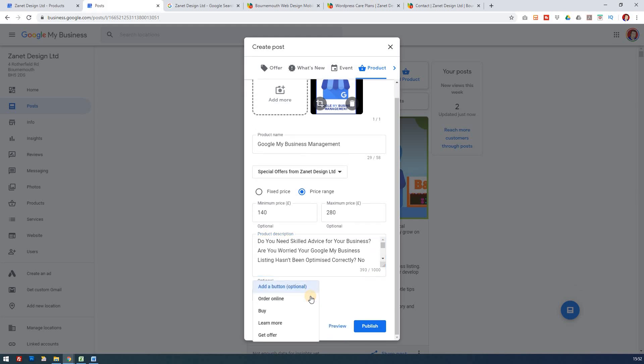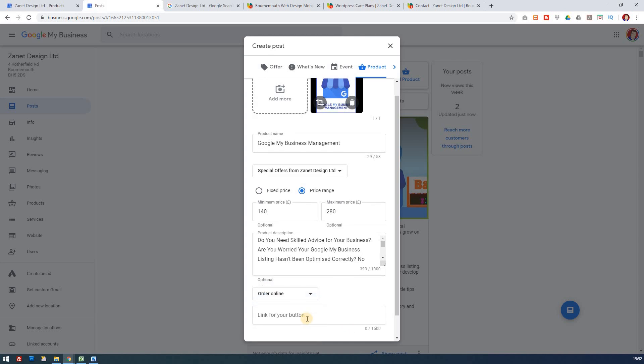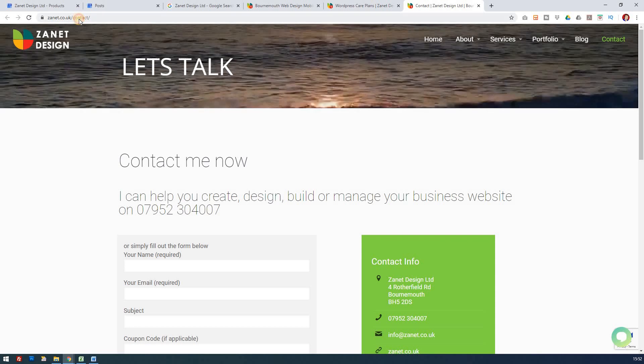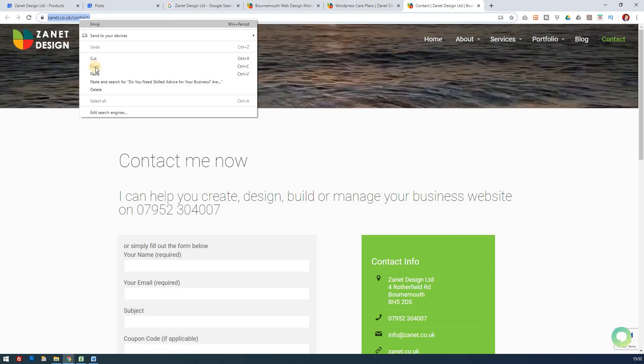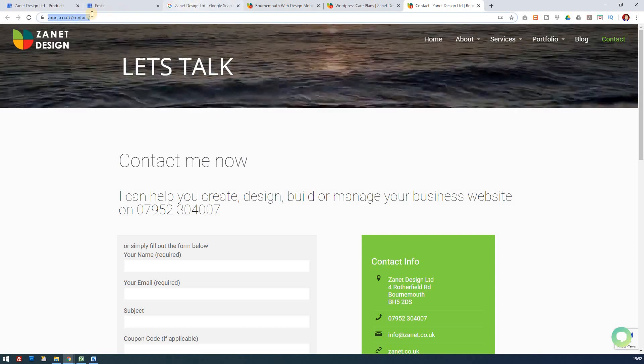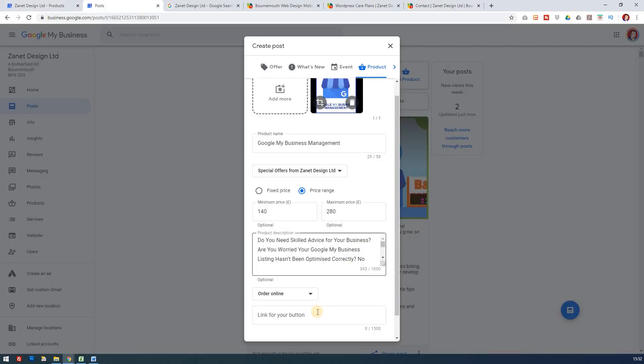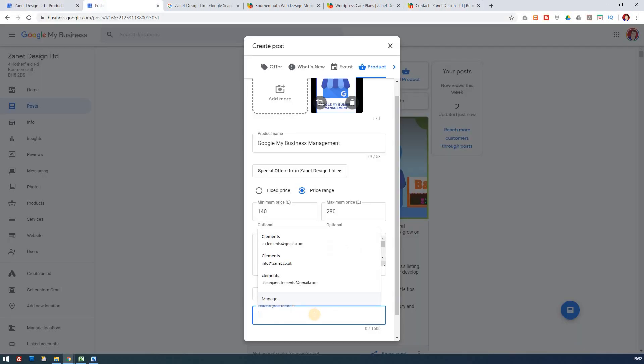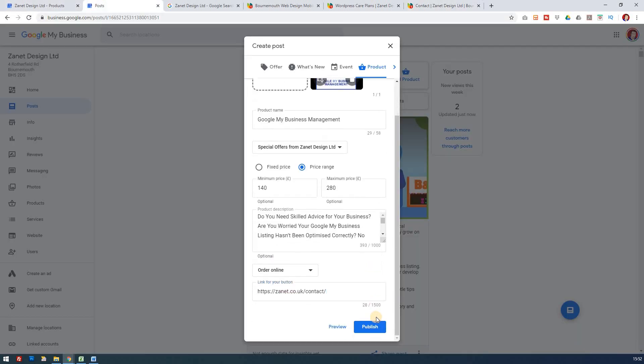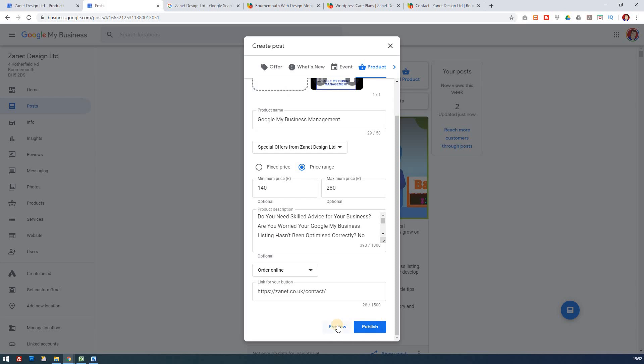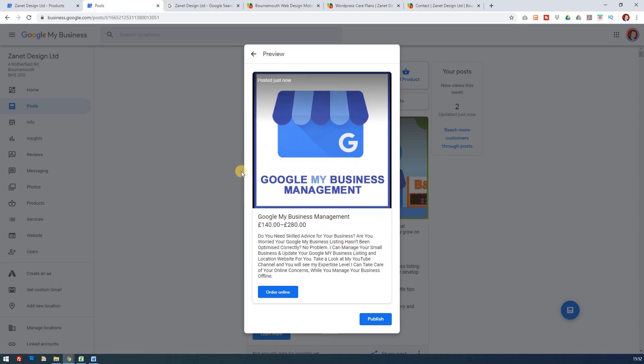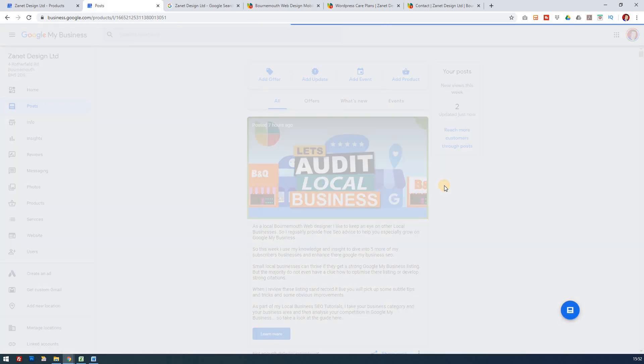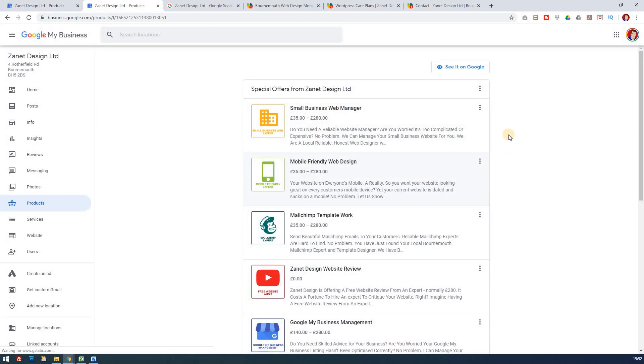Add a button. So I'll just get people to order online. They can order online and the link to the button. I'm just going to go for my contact page for now. I have not built a landing page for this yet. But I'm going to add that as the landing page. Now I could preview it, which I'll do. Google my business management from £140 to £280. There's a description. People can see what I do on YouTube. Order online. If I click that, it should take me through to my contact page. I'm going to publish that. And that's how easy it is to add a product to your product category.